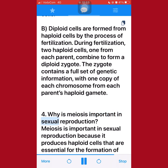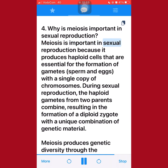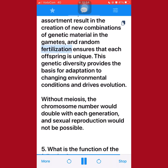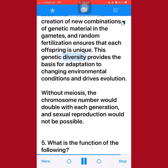4. Why is meiosis important in sexual reproduction? Meiosis is important in sexual reproduction because it produces haploid cells that are essential for the formation of gametes — sperm and eggs — with a single copy of chromosomes. During sexual reproduction, the haploid gametes from two parents combine, resulting in the formation of a diploid zygote with a unique combination of genetic material. Meiosis produces genetic diversity through the processes of crossing over, independent assortment, and random fertilization, ensuring that each offspring is unique. This genetic diversity provides the basis for adaptation to changing environmental conditions and drives evolution. Without meiosis, the chromosome number would double with each generation, and sexual reproduction would not be possible.